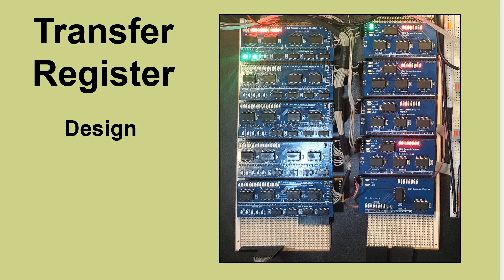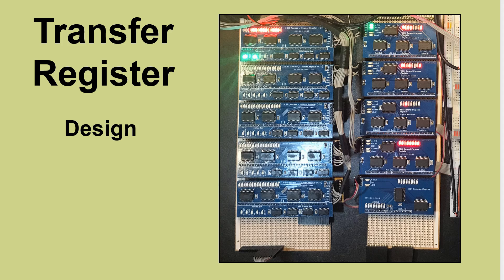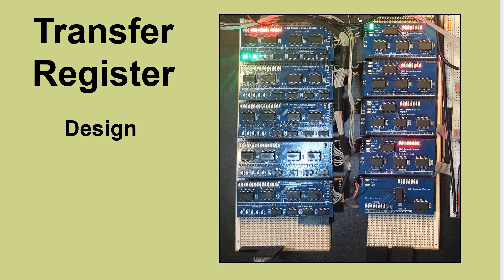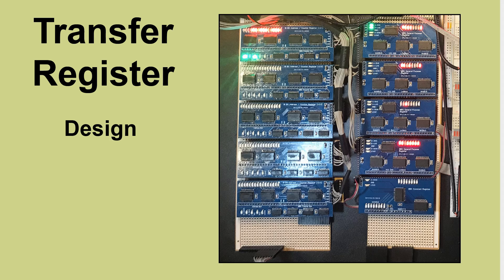On this side we have the main 8-bit bus and the registers that are on that. At the bottom here we've got the constant register which is a special purpose register that loads from memory and can assert back to the main bus. Then we've got the four general purpose registers. They can both load from and assert to the main bus but they can also assert to the left-hand side and right-hand side buses which are used for the ALU inputs.